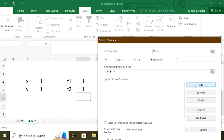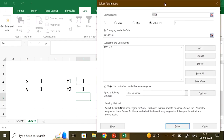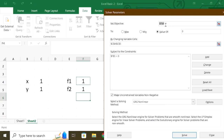Subject to the constraint that f2 also has to be 0 for whatever changing values of x and y. Click Add to add the constraint. The cell reference is f2, which must be equal to 0. Set the constraint equal to 0 and click OK. Remove 'make unconstrained variables non-negative', keep the method as GRG Nonlinear, and click Solve.